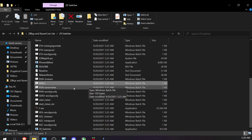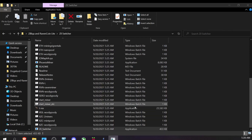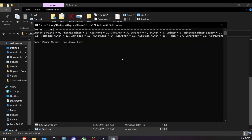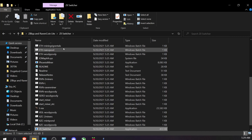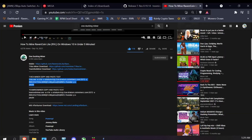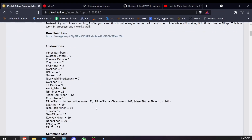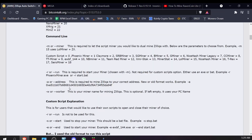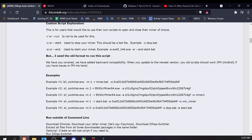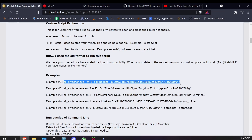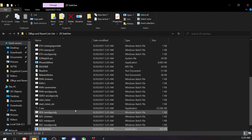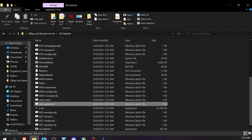Now we need to set up Zil Switcher. Double-clicking the Zil Switcher exe — I'll allow it to run — and it pops up a window listing all the different miners you can choose from. Today we're using T-Rex, so I'll find it in the list. T-Rex is number 17. That's all I need from this window — number 17. I'll close that and go back to the Zil Switcher website. I'll scroll down to see the numbered miners and command line examples — I'll copy Example 1 to get started. I'll leave the link below.